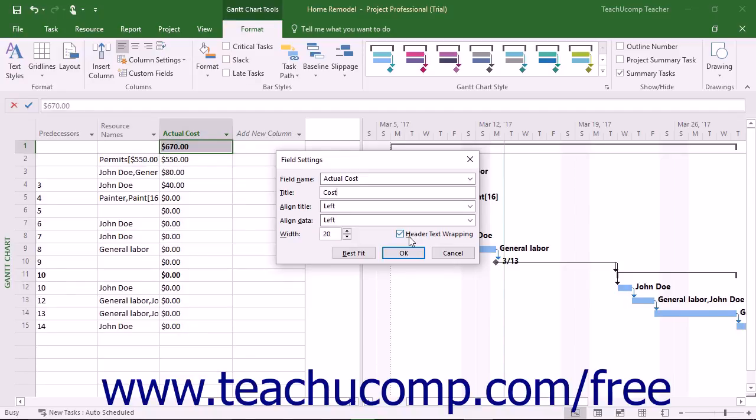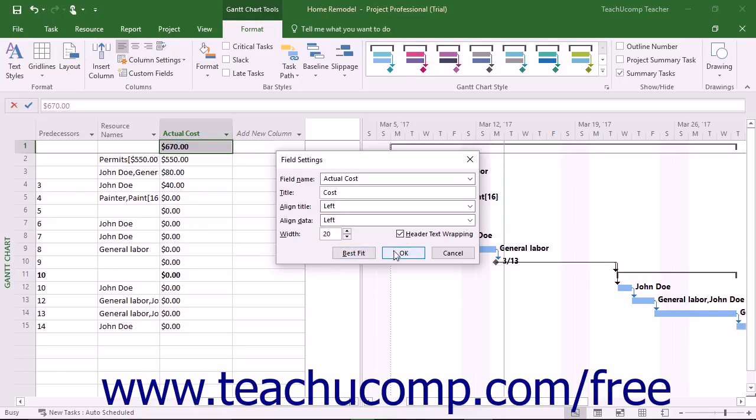To automatically resize the column to best display all available text within the column, click the Best Fit button. Once you've set the options you want, click the OK button to apply them to your selected column.